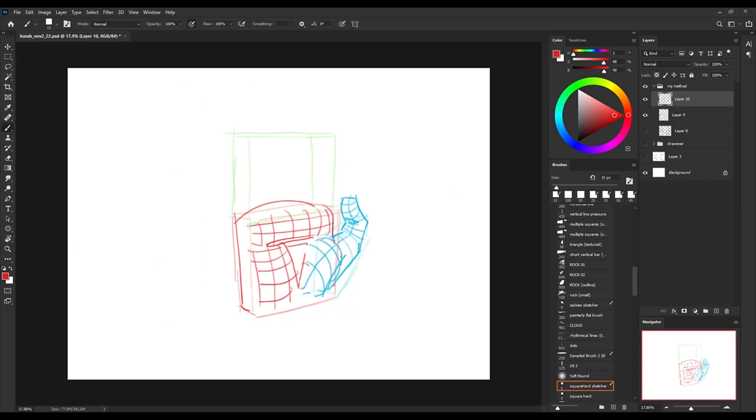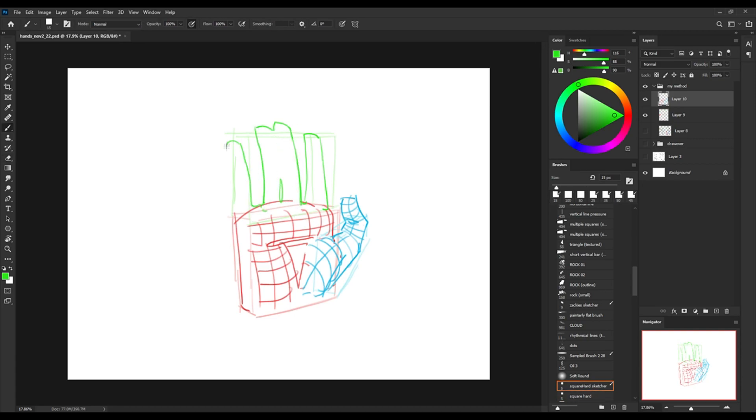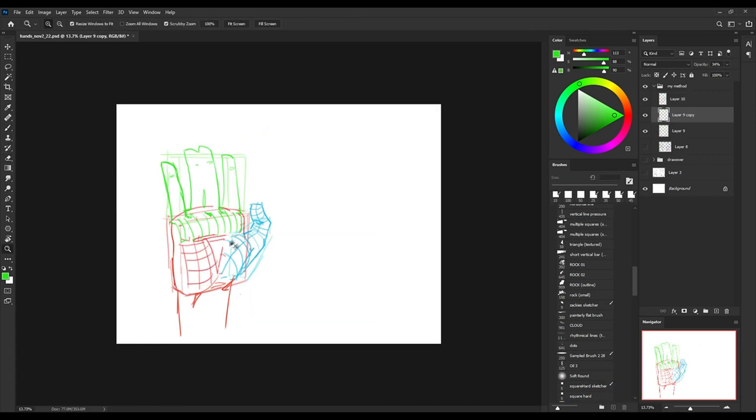And so now that I'm going away from the base blocks and actually building out the hand, you can see that I'm putting contour lines just to indicate the 3D form. This is what I was talking about when I was talking about understanding the form of the hand.